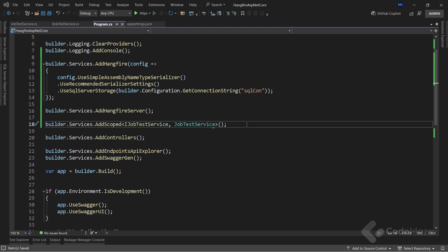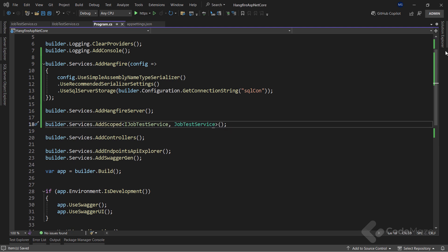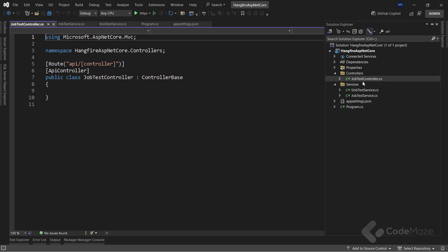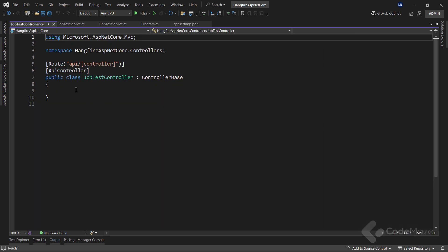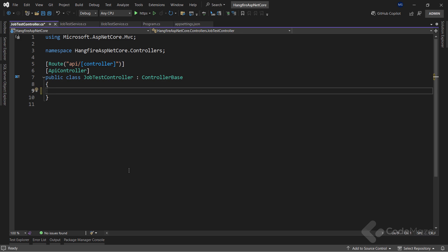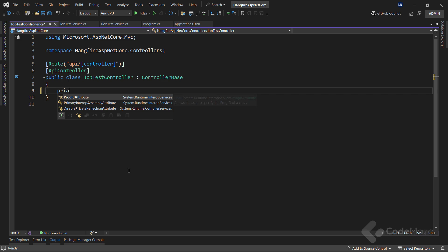Okay, now I can test the jobs inside the already created controller. The first job type that I want to cover is the fire and forget job. When we create this type of job, the server executes it only once, as soon as it can.